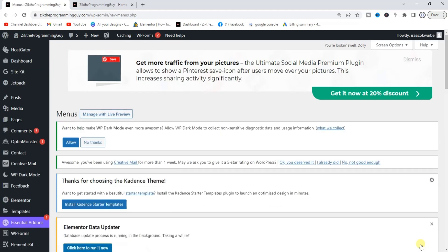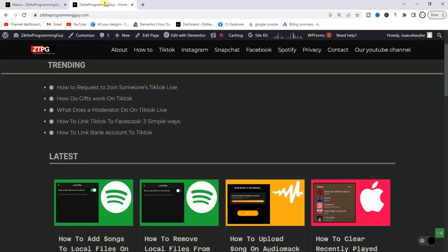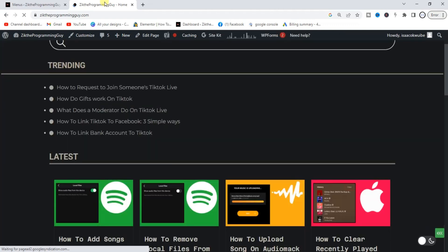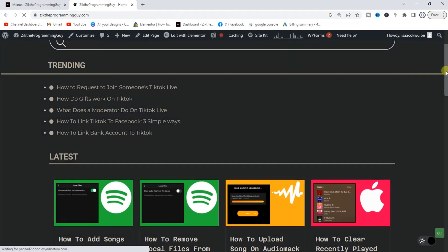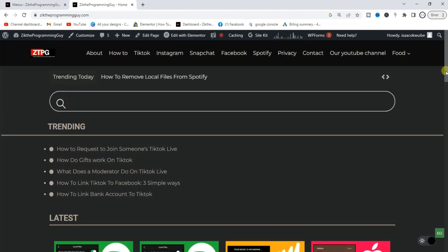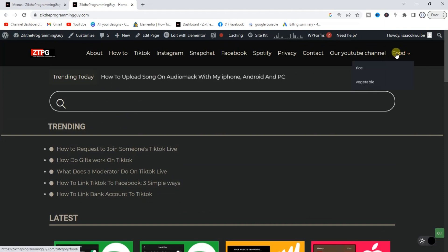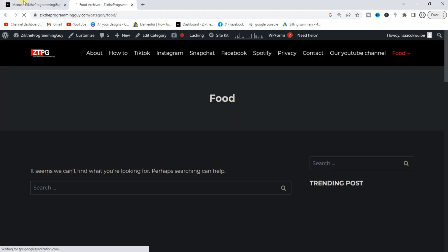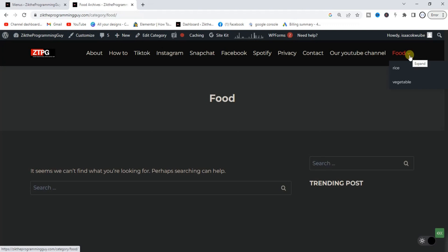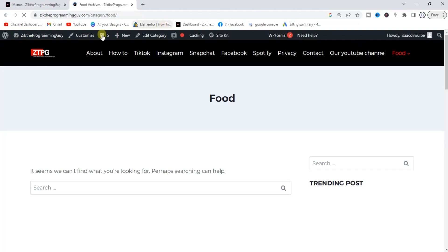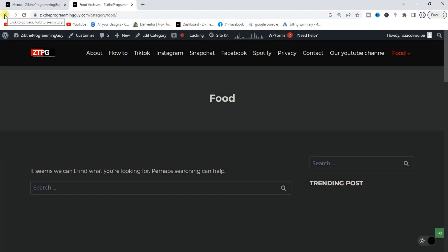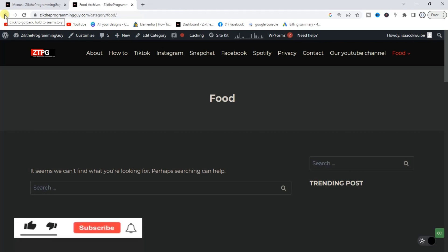After clicking Save Menu, I'll head back to my home page and refresh. Now let's look at the top of the page — as you can see, I have the Food menu, and inside the Food menu we have Rice and Vegetable as drop-down sub-items.